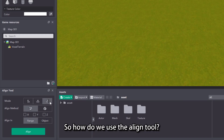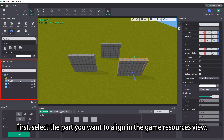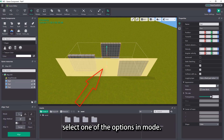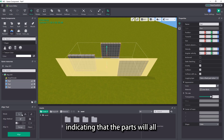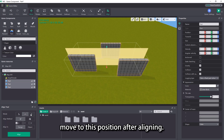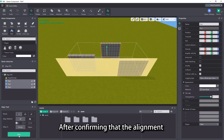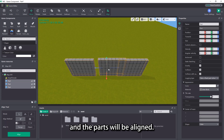So how do we use the align tool? First, select the part you want to align in the game resources view. Then mouse over to the align tool view below and select one of the options in mode. At this point, a reminder wall will appear in the scene, indicating that the parts will all move to this position after aligning. After confirming that the alignment is where you want it to be, click the green button in the align tool view to confirm, and the parts will be aligned.